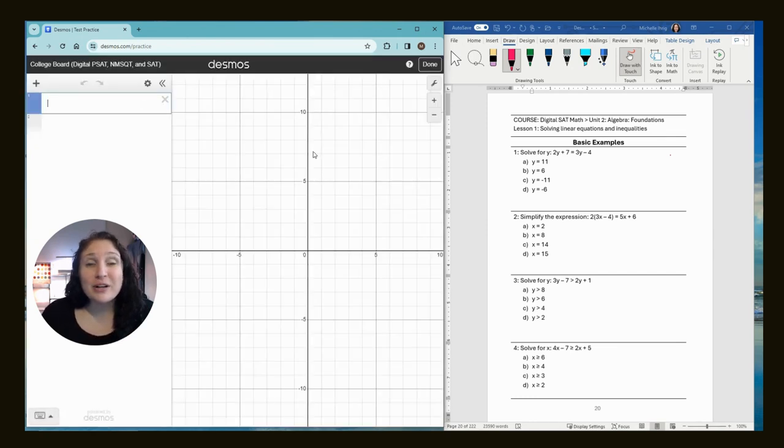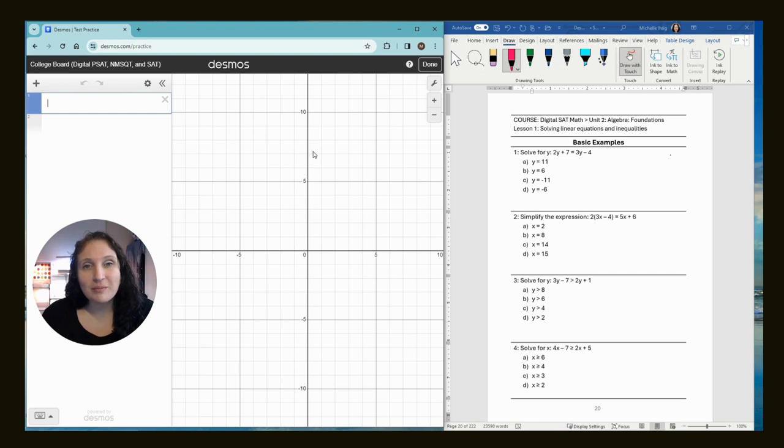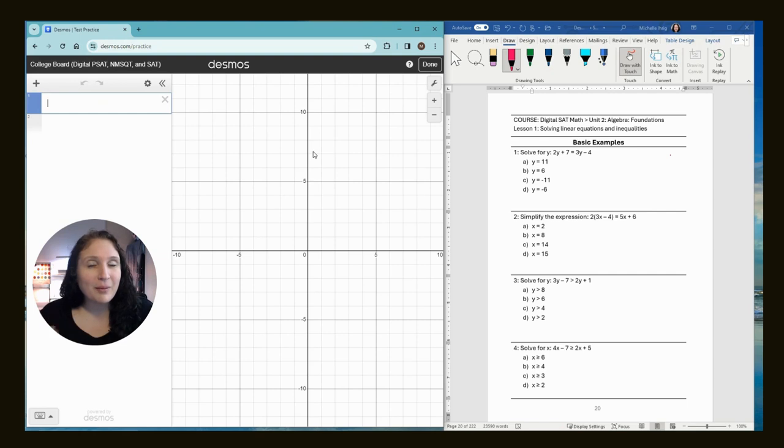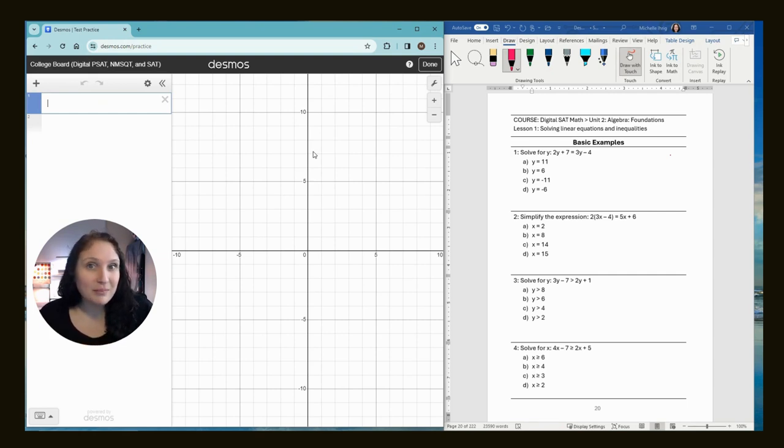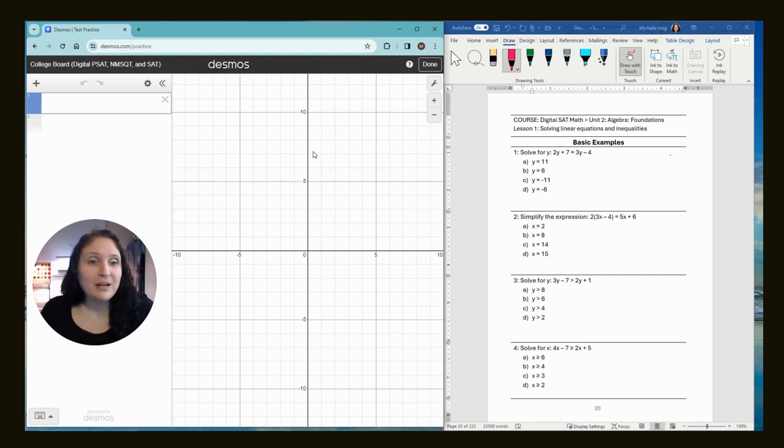We are doing Unit 2 Lesson 1, which is solving linear equations and inequalities. It is Unit 2 Lesson 1 in my program as well as Unit 2 Lesson 1 in Khan Academy. Remember what makes mine a little bit different than Khan is we use the Desmos calculator to do the problems. If you did buy my book on Amazon or from school, we're on page 20. All right, here we go.